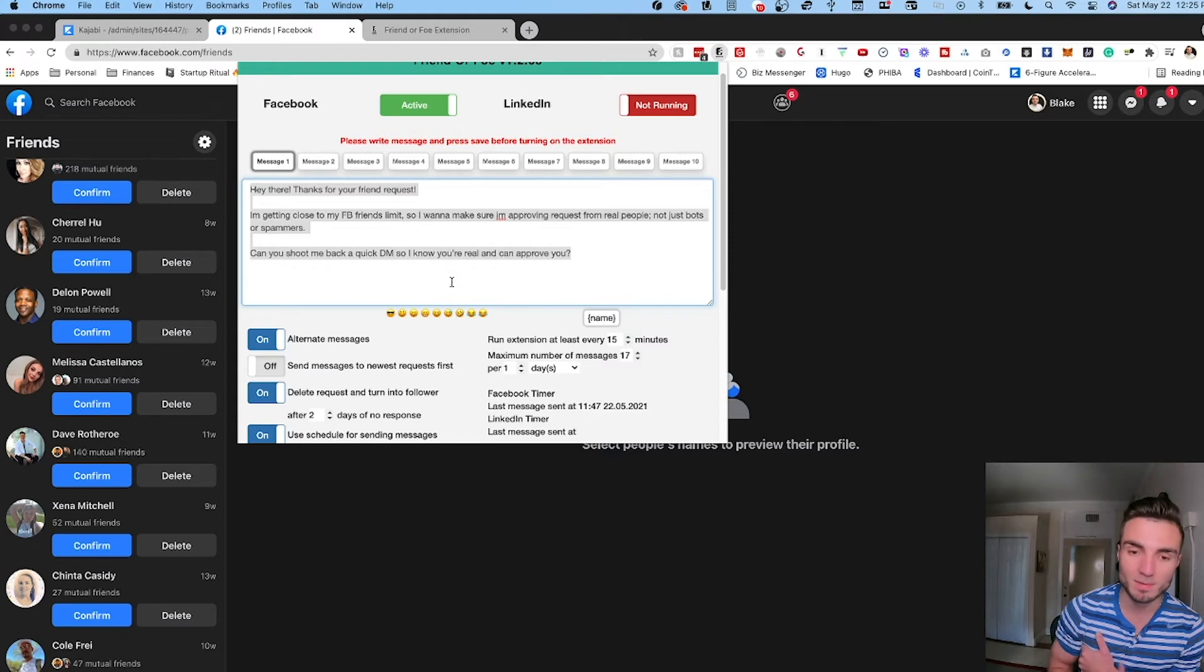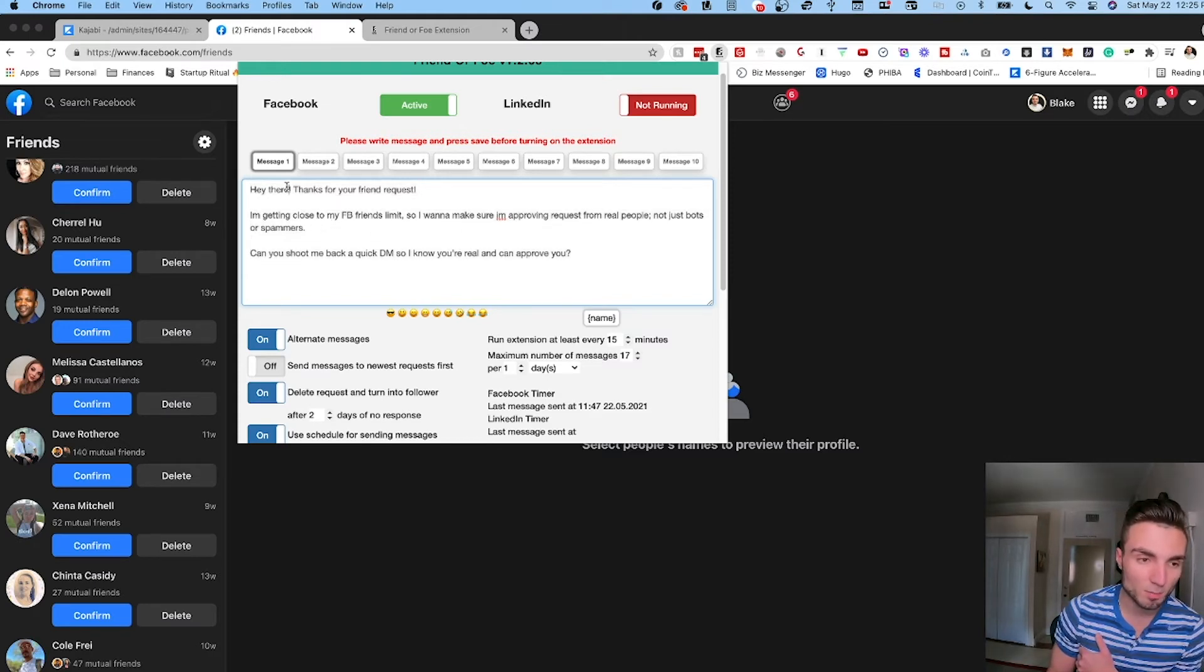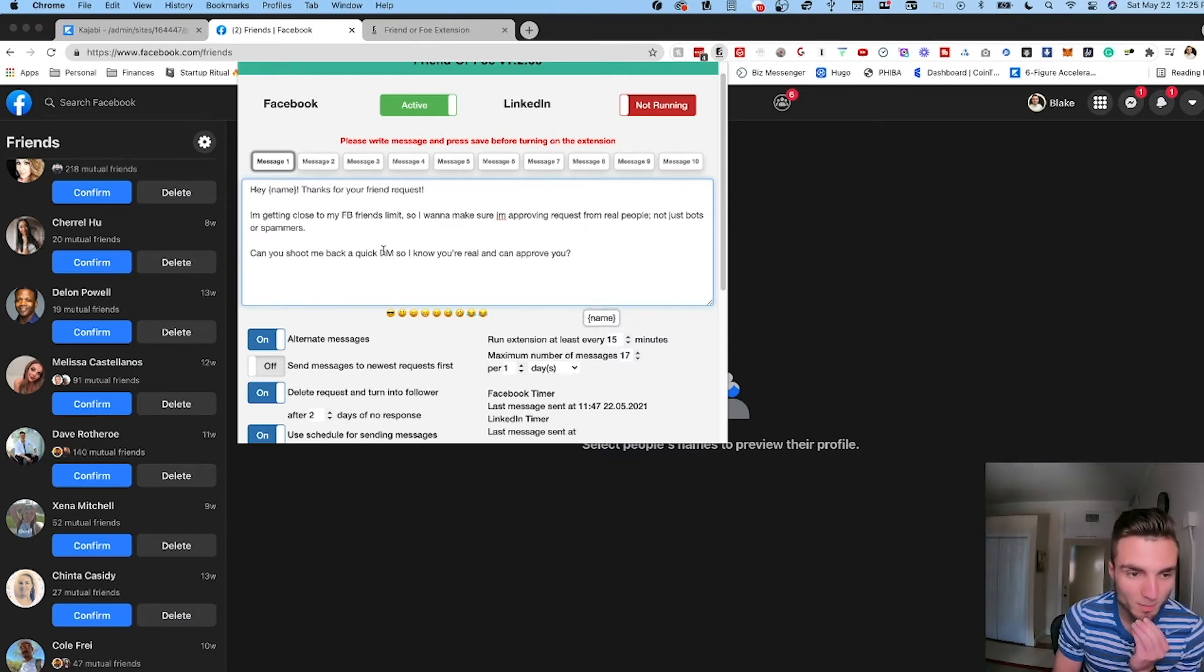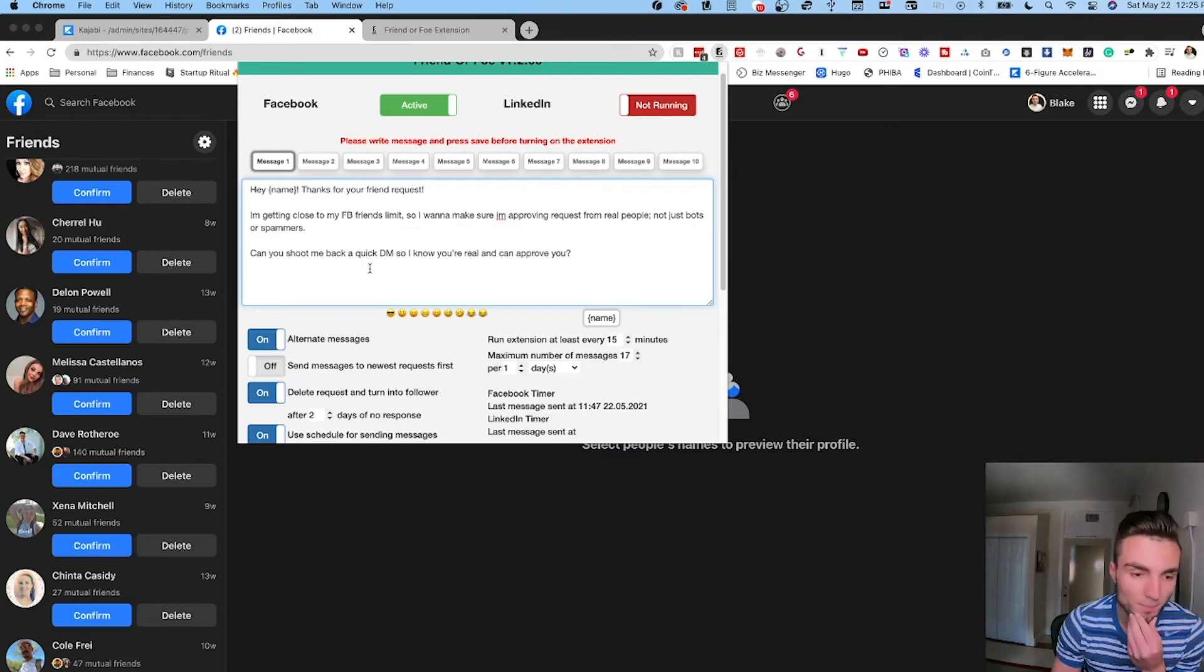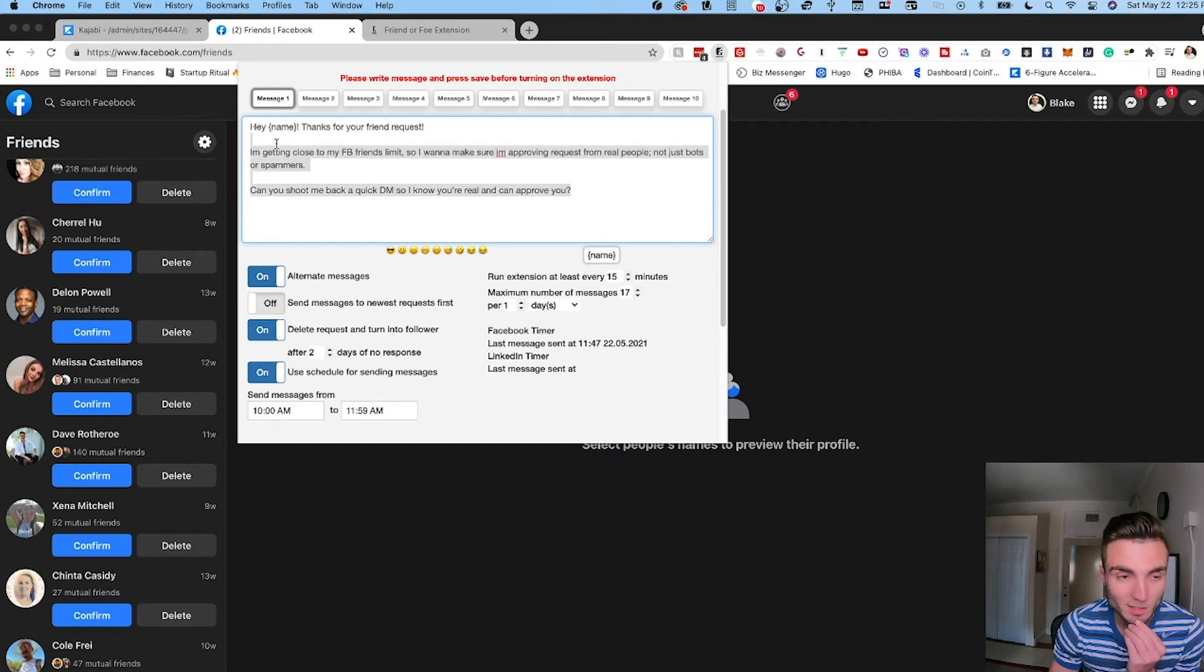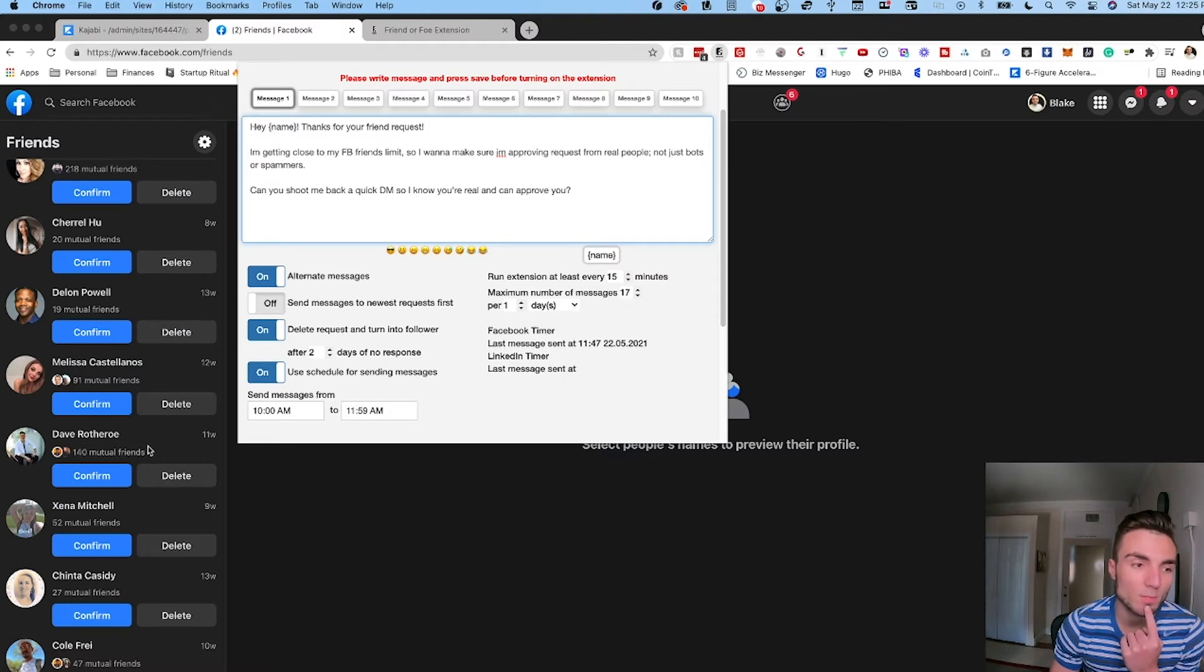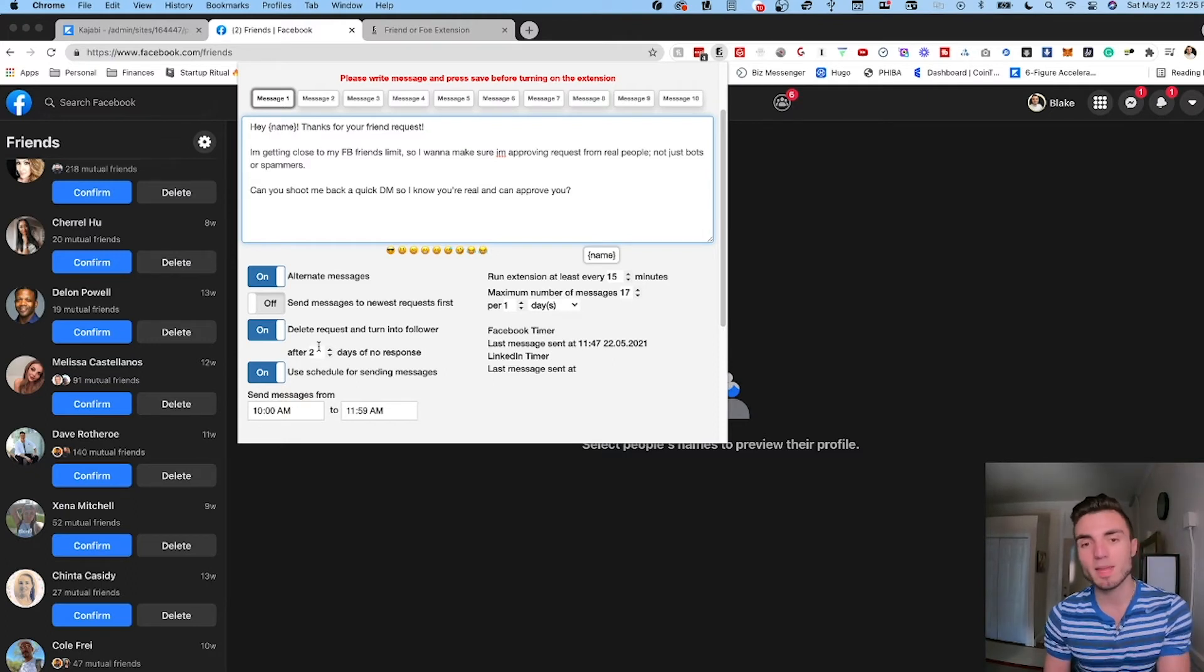Cool thing is you can also personalize it with their first name. So I can say 'Hey [name], thanks for your friend request, I'm getting close to my Facebook friends limit' etc. If somebody sends me a friend request and this auto message automatically sends out, if they don't reply to it within two days it's automatically going to remove this request and clear it out of my requests so I don't have a bunch of them clogged up.